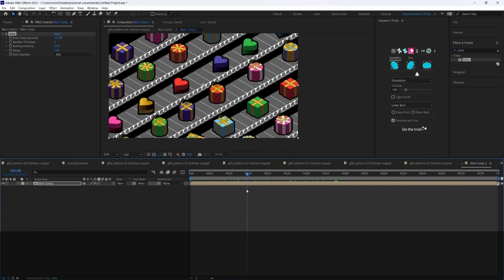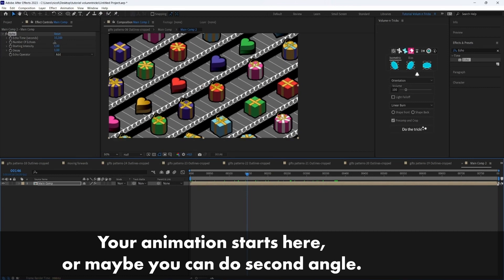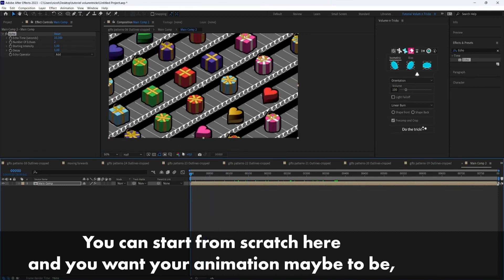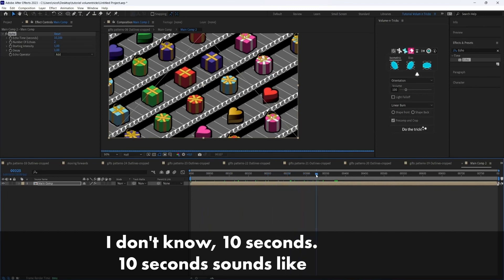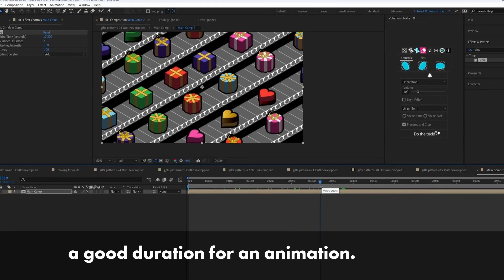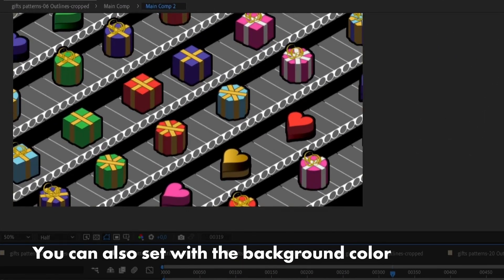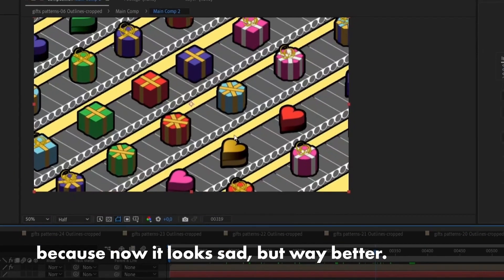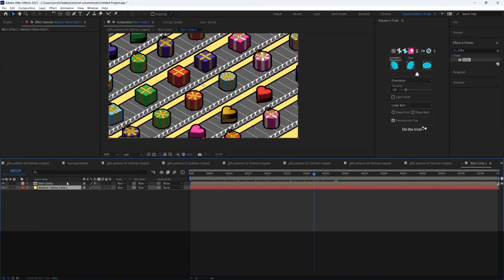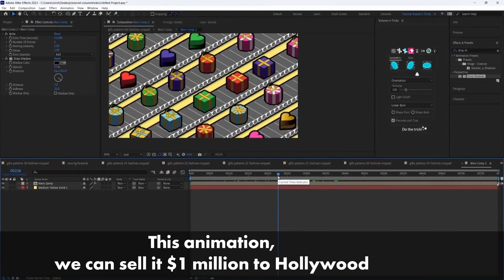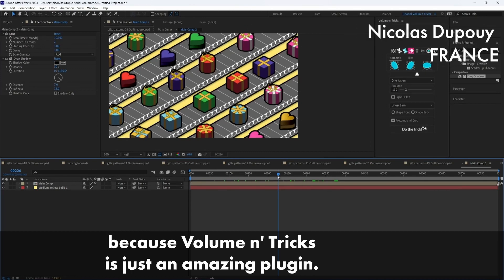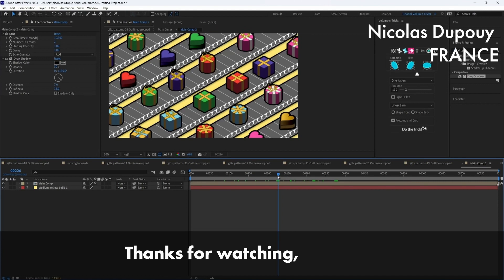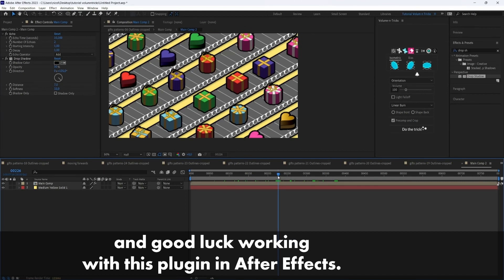You can make your composition, your animation starts here. Or maybe you can do a second echo. So you can start from scratch here. And you want your animation. Maybe it will be, I don't know, 10 seconds. Yeah, 10 seconds sounds like a good duration for an animation. You can also set the background color to something else than black because now it kind of looks sad. So now that's way better. And now we can sell it, this animation. We can sell it $1 million to Hollywood because Volumetrix is just an amazing plugin. These shapes look amazing. So thanks for watching and good luck working on this plugin on After Effects. Goodbye.